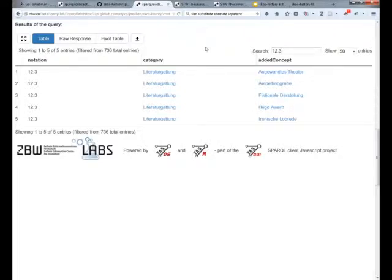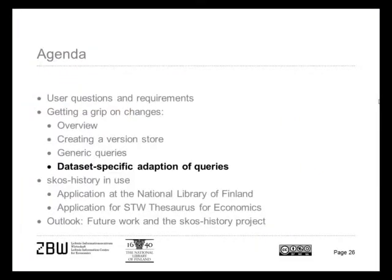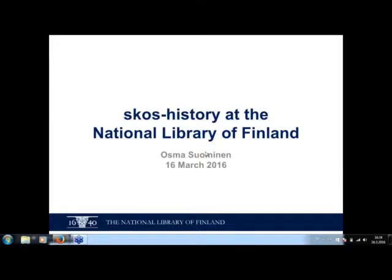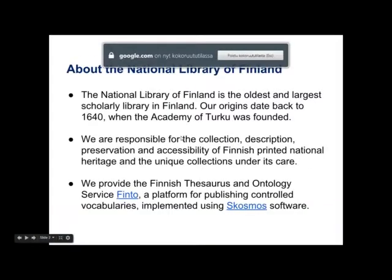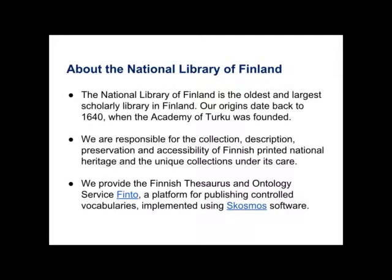I go back to the presentation and switch over to the real life use cases for SKOS applications. For this, I want to pass the presenter role over to Osma and will then carry on later. Hello everyone, thank you Joachim. I will talk a little bit about the applications of SKOS history we have been using here at the National Library of Finland.